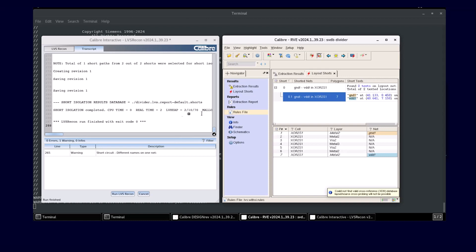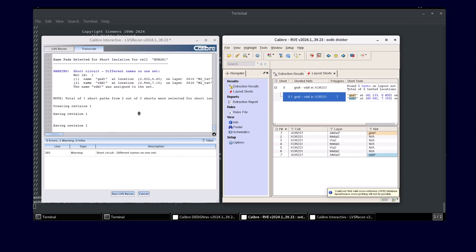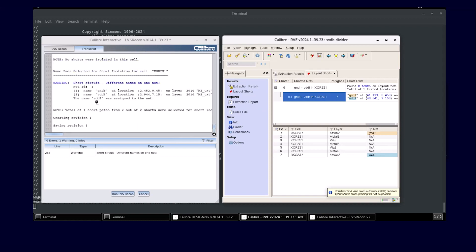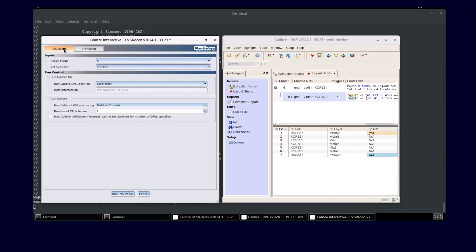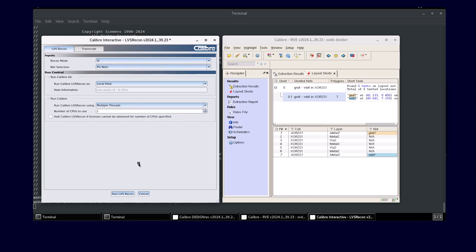This way, with the help of database reuse, a user can obtain faster intent-focused results by performing subsequent LVS recon runs without exiting the Calibre results viewing environment, along with custom run control options, thereby boosting the designer's productivity and improving the LVS verification process.